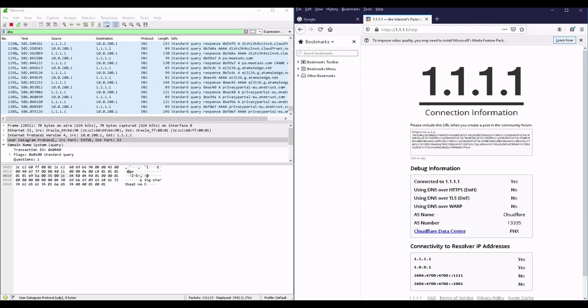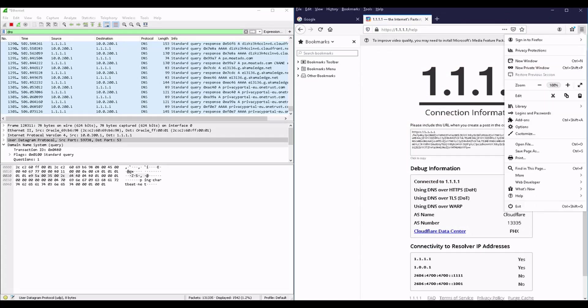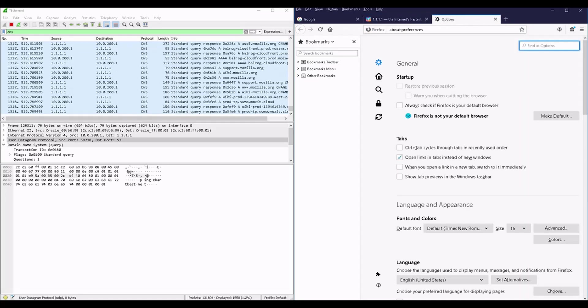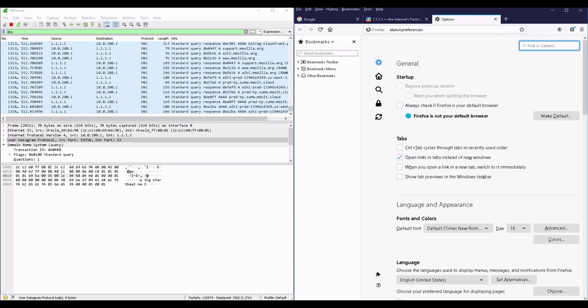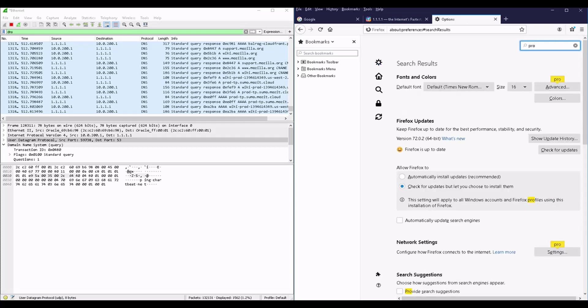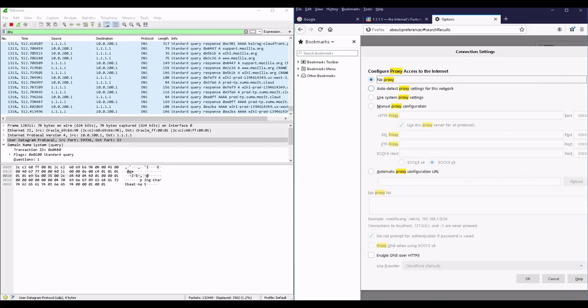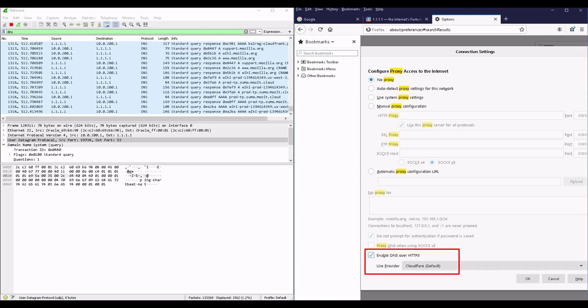Here comes the second configuration I need to perform, which is telling my browser to use DNS over HTTPS while requesting URLs. This is done under the proxy settings on Firefox. As you can see, it's a single checkbox to enable with Cloudflare as the default service provider. In order for changes to take effect, I'm restarting my browser here.